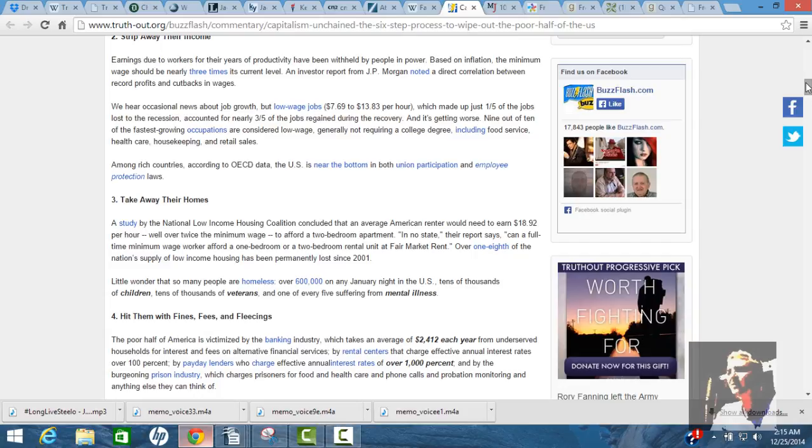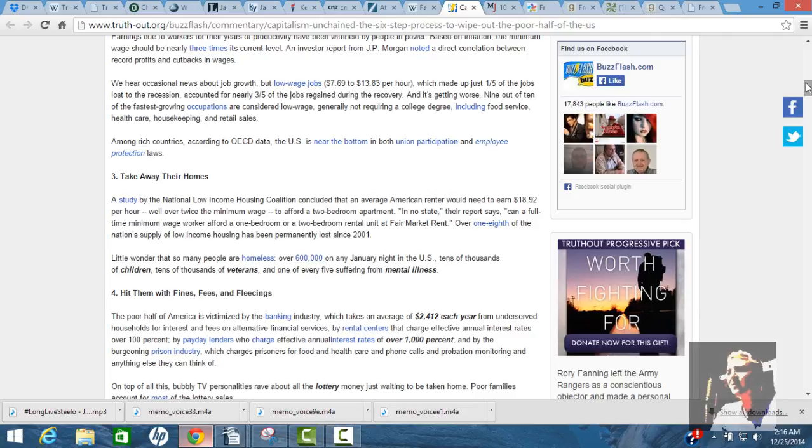Based on inflation, the minimum wage should be nearly three times its current level, which would make it $21. Investment report from J.P. Morgan noted a direct correlation between record profits and cutbacks in wages. So that's exactly right. Why are they making record profits? Because they're cutting labor costs. But we hear occasional news about job growth, but low-wage jobs made up just one-fifth of the jobs lost to the recession.